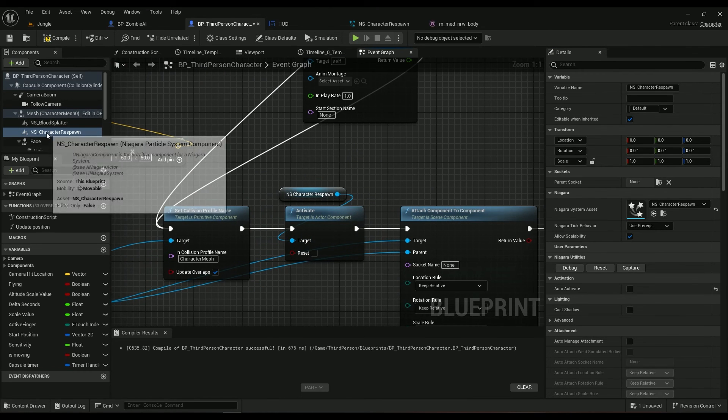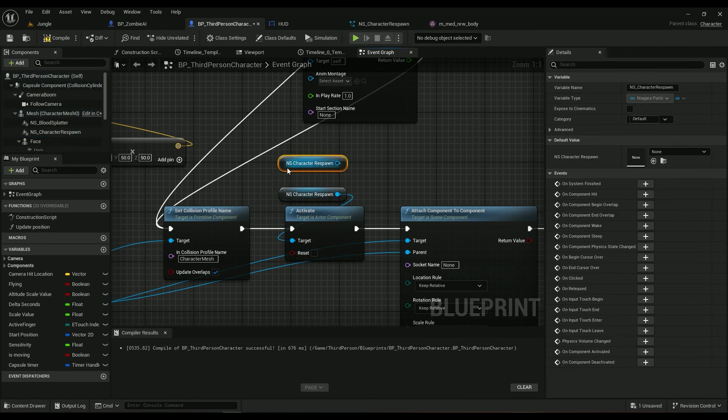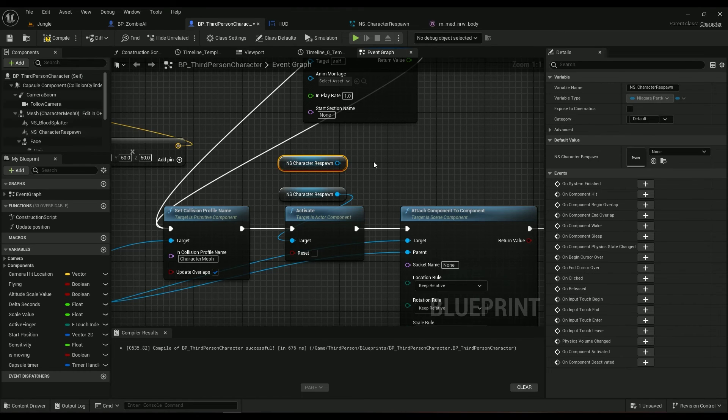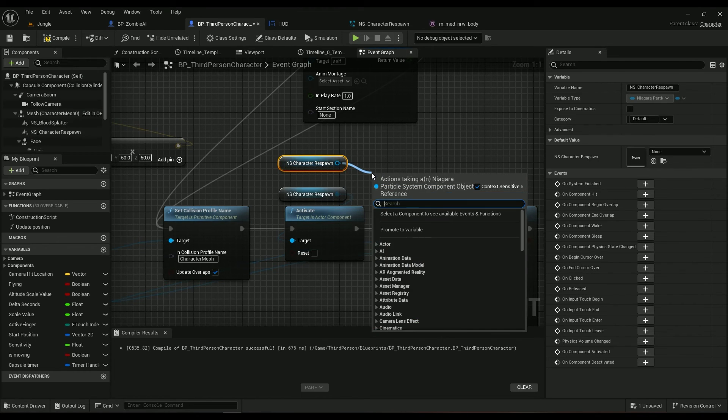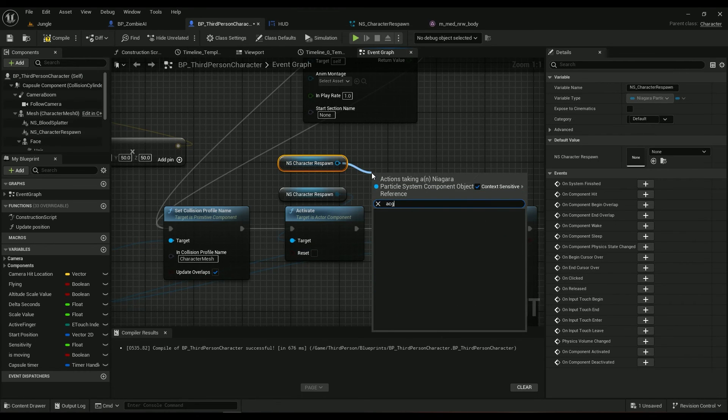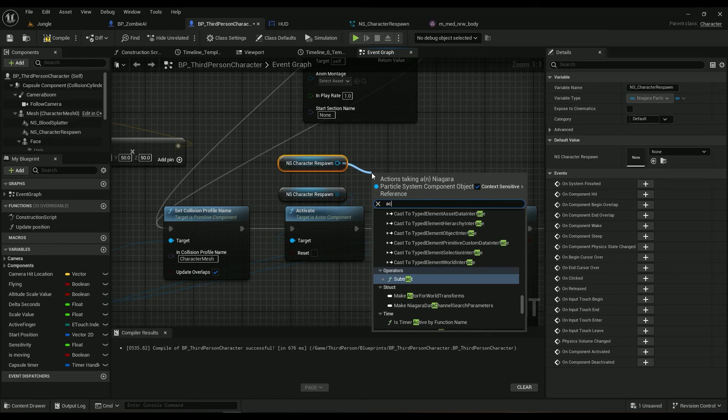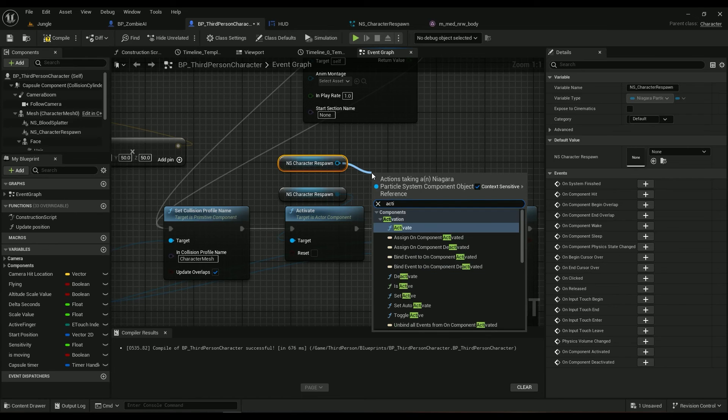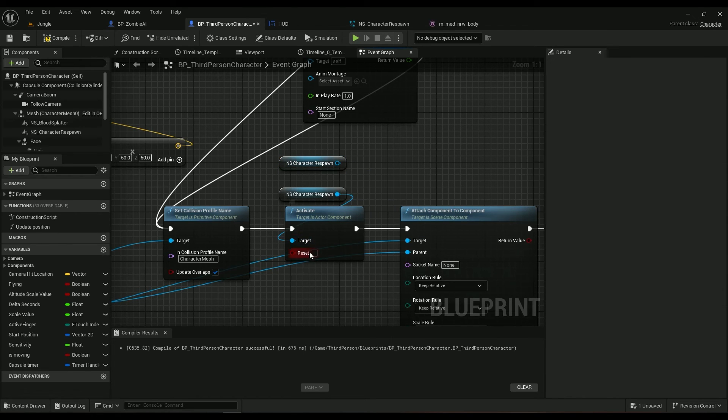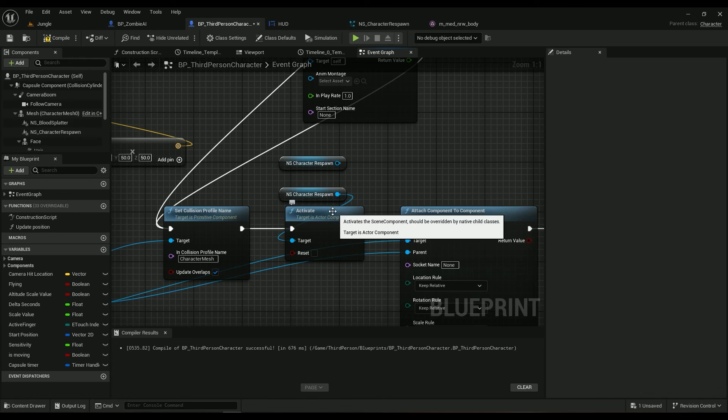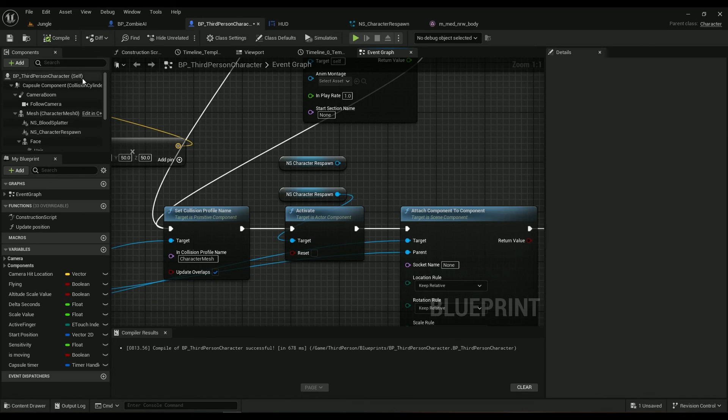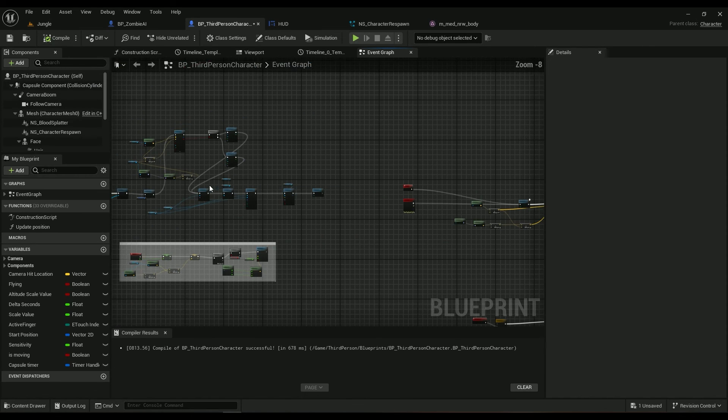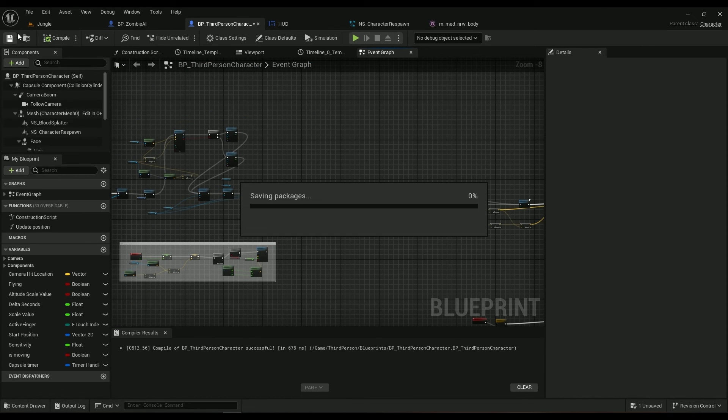So we can just drag it in our event graph and type in activate. Activate, and that's pretty much it. It will just activate it once. It will make sure that the effect is being spawned in the scene.